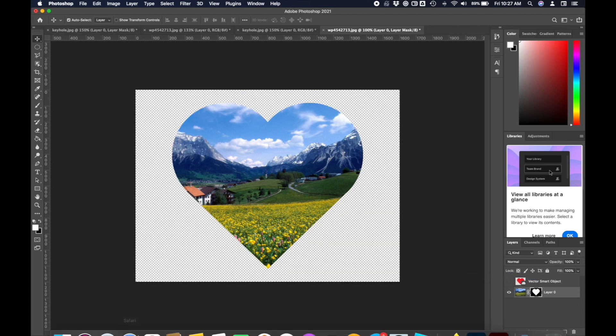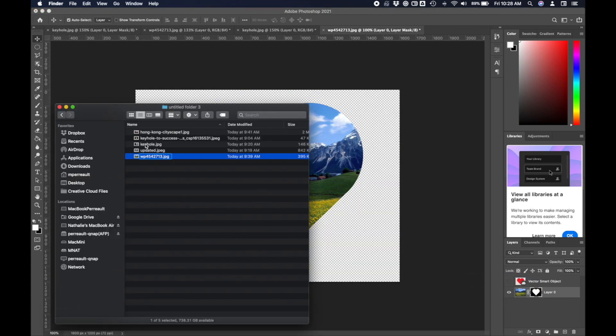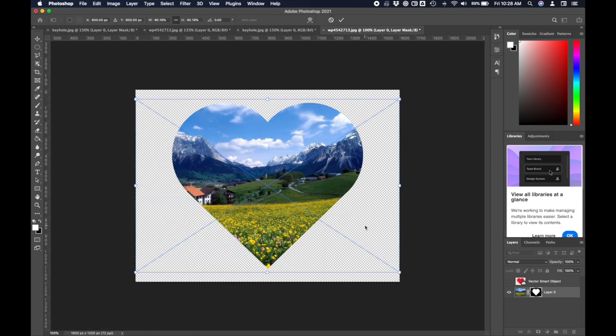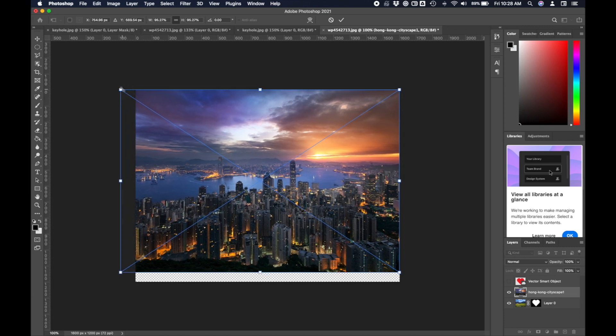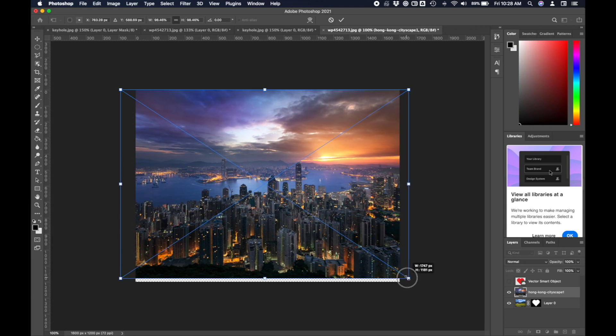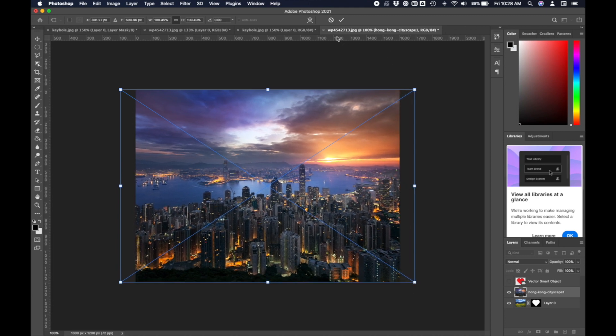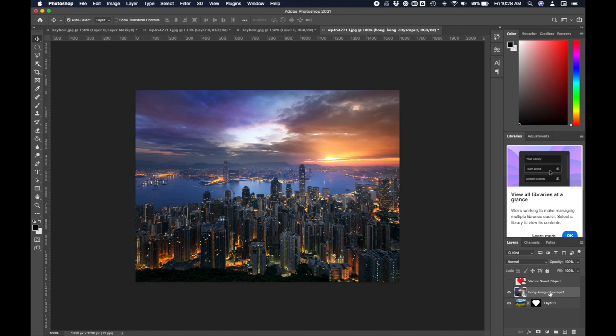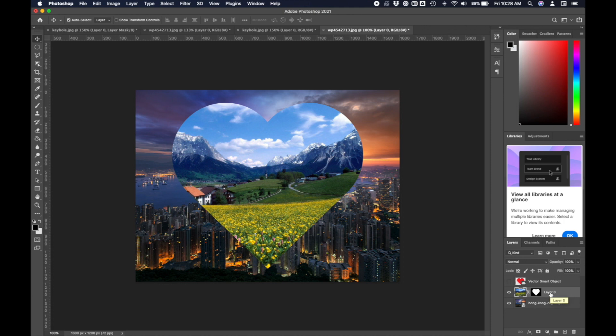Let's bring in our cityscape. I can just drag that onto here as well. Scale it up so maybe it's a little bit bigger than the canvas we're working on, then push my checkmark. Then finally I'll drag that down below here. Now we see our meadow in a heart shape, our city outside it.